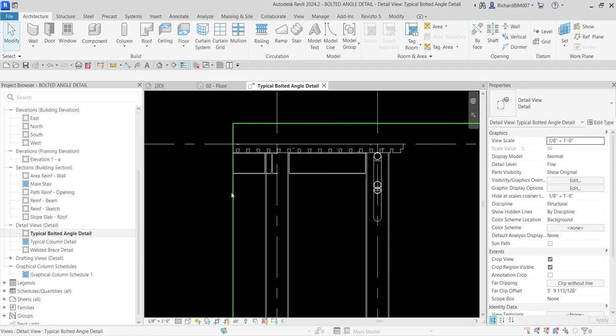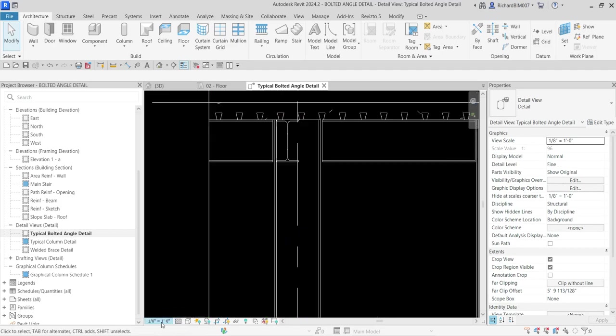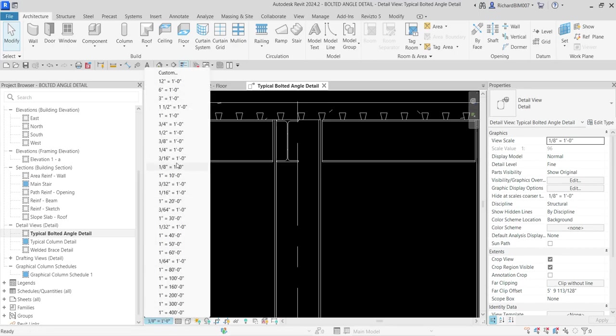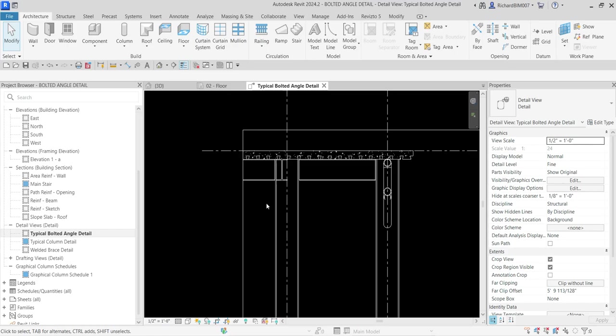After that I'll change the scale. I'll change that to one half inch equals one foot. Let's select that one.